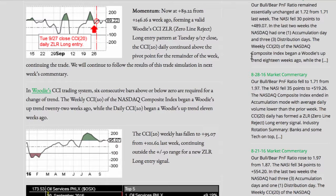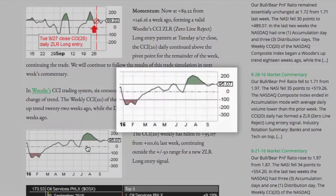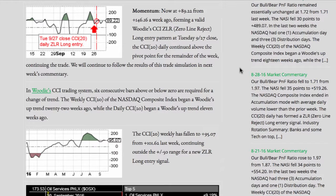In Woody's CCI trading system, six consecutive bars above or below zero are required for a change of trend. The weekly CCI 20 of the NASDAQ composite index began a Woody's uptrend 22 weeks ago, while the daily CCI 20 began a Woody's uptrend 11 weeks ago. The CCI 20 weekly has fallen to a positive 95.07 from a positive 101.62 last week, continuing outside the plus or minus 50 range for a new zero line reject long entry signal.